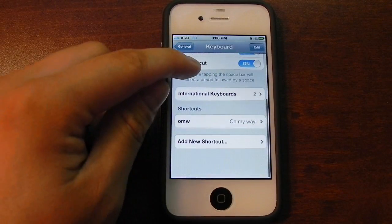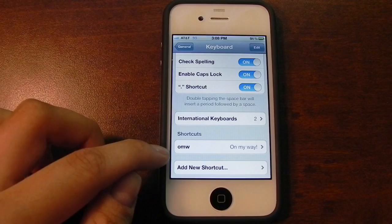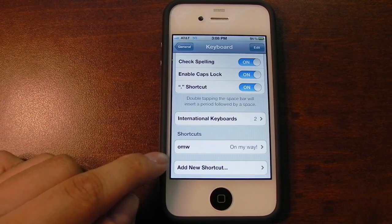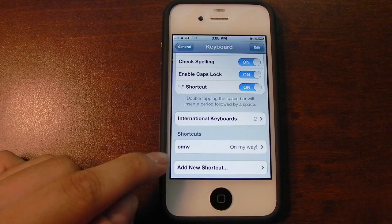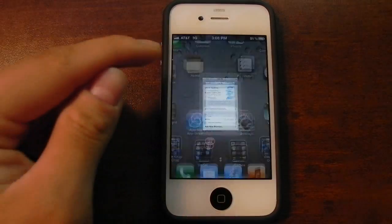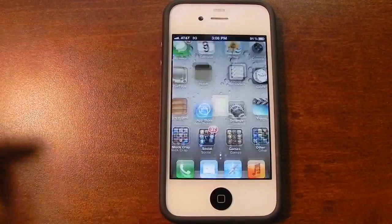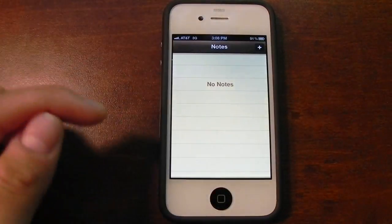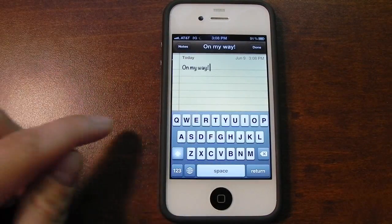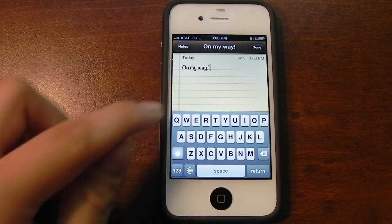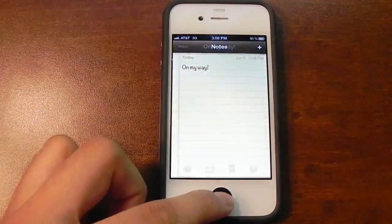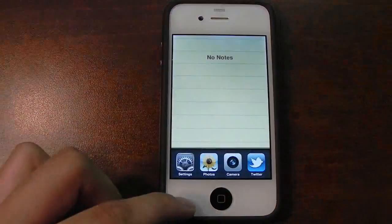Keyboard is the same, although there is a new feature called Shortcuts. One of the default shortcuts is OMW for On My Way. So if I go to the Notes application, make a new note, and type in OMW, it'll automatically correct it to On My Way. It's a nice little feature to have if you'd like to save some time with your typing.